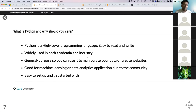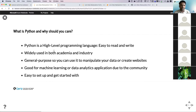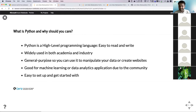What is Python and why should you care? Python is a high-level programming language. It's really easy to read and write — very similar to English — so the learning curve is not steep. It's widely used in both academia and industry. It's general purpose, so you can use Python to draw graphs, create websites, create mobile applications. If there's anything a computer can do, Python can definitely help you program that task.